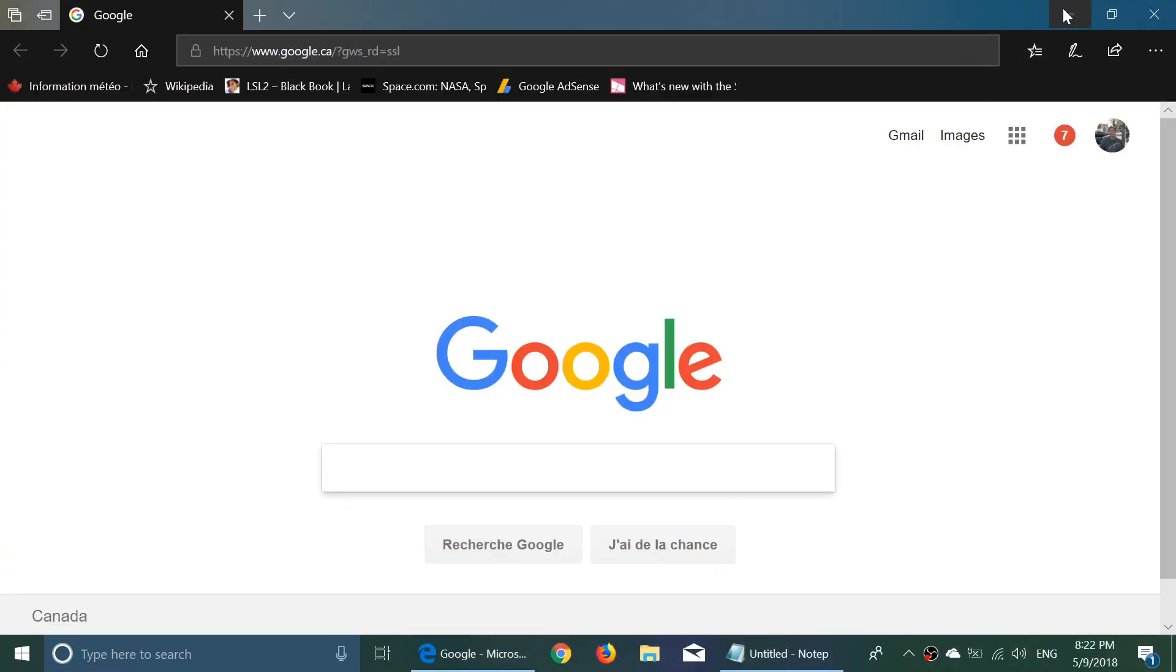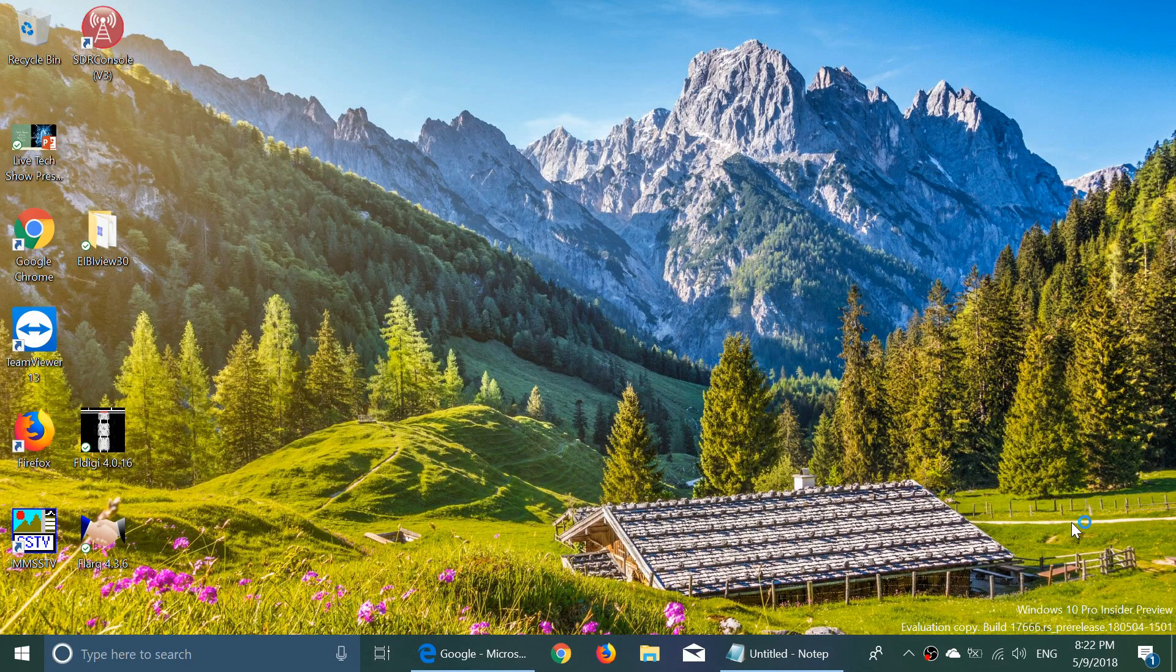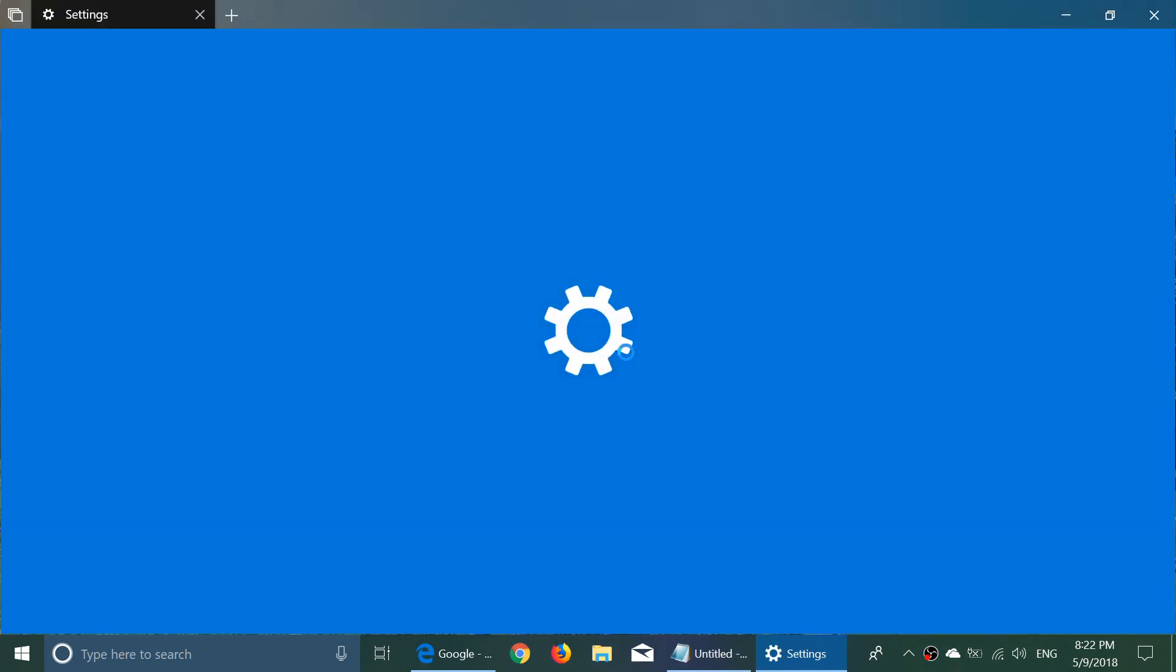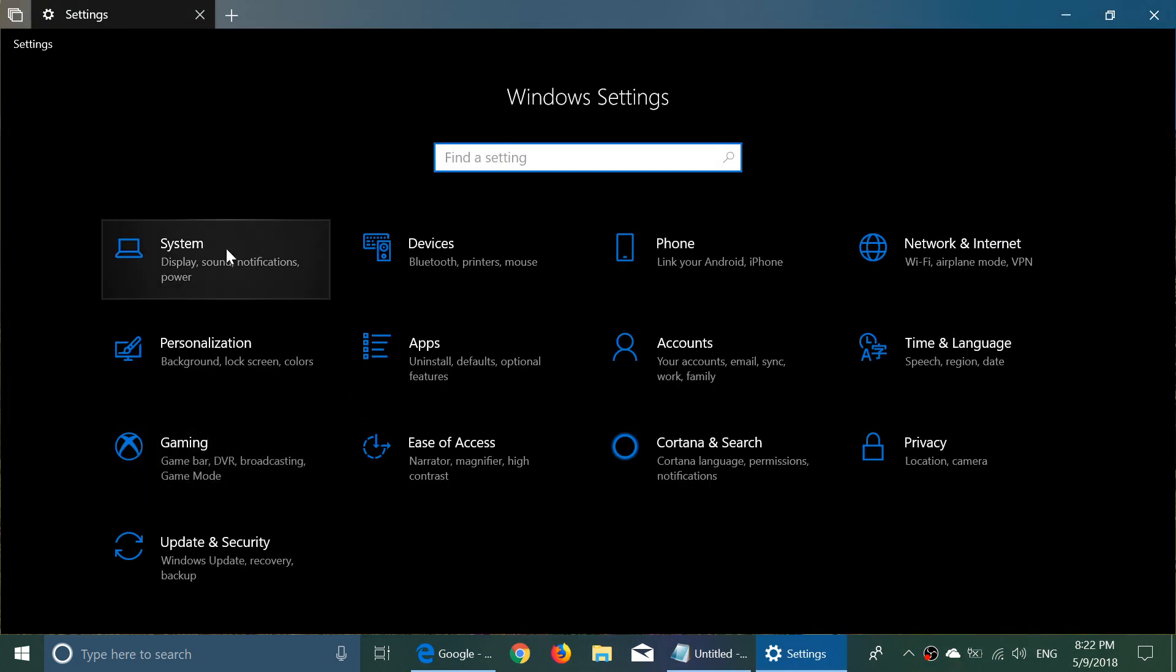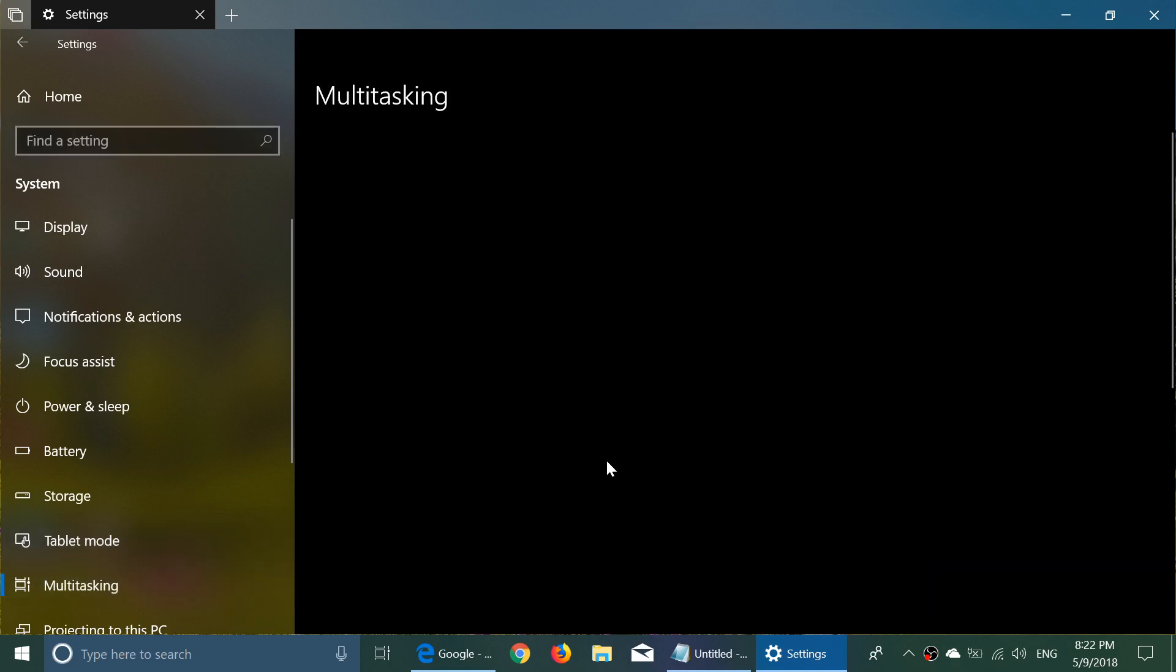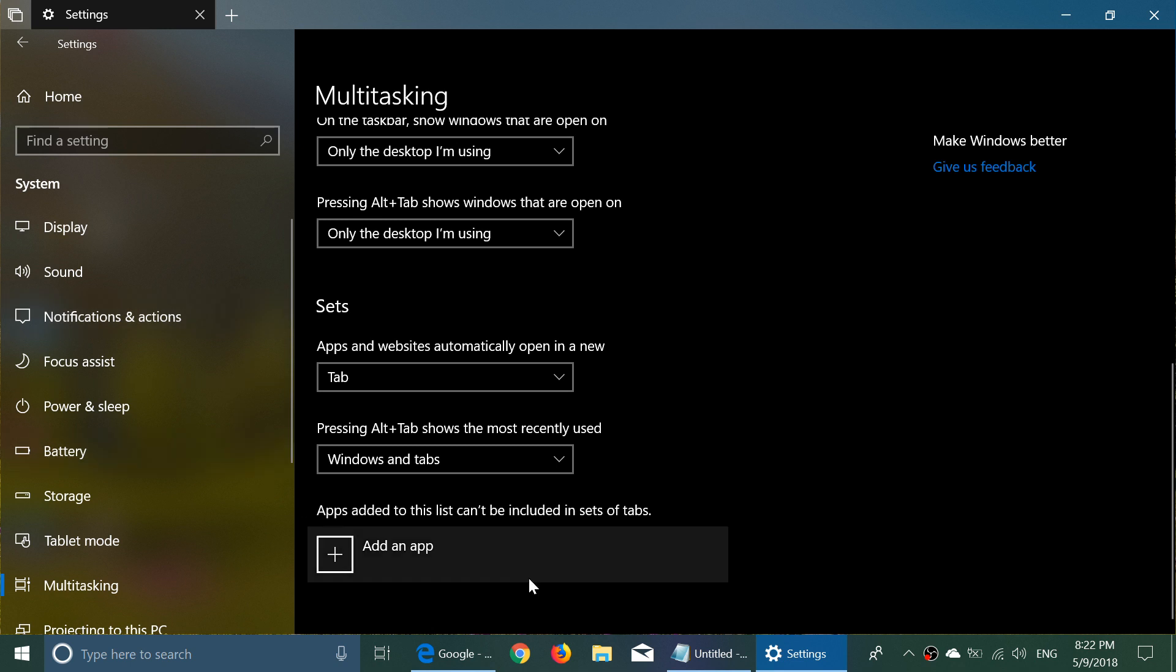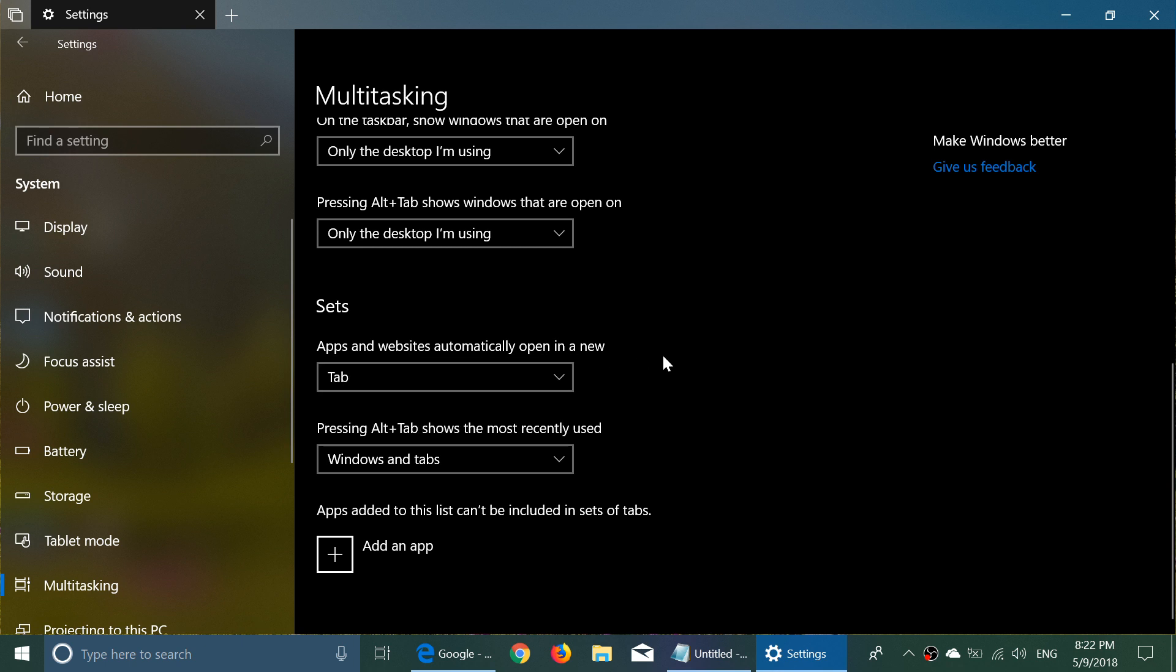They've added changes. When you go to the Settings, into System and Multitasking, you now will have options to change that. On the bottom, Sets gives you the ability to change how apps and websites automatically open in new tabs.